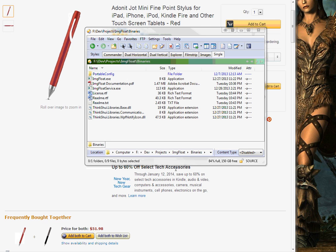I hadn't really thought of any enhancements until recently when I was doing a little bit of comparison shopping and realized it would be nice to be able to take screenshots of specifications and look at them side by side. That's where the idea for Image Float came from, and I quickly realized it could be used for a variety of purposes.